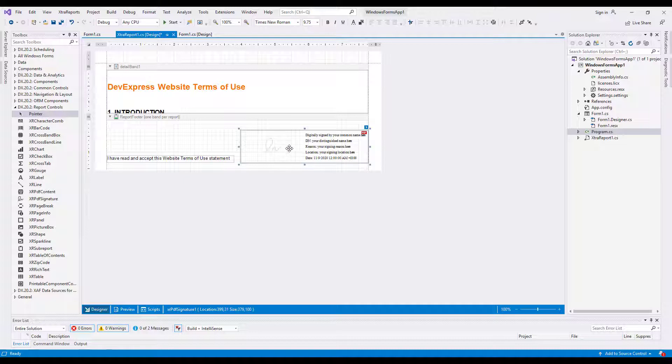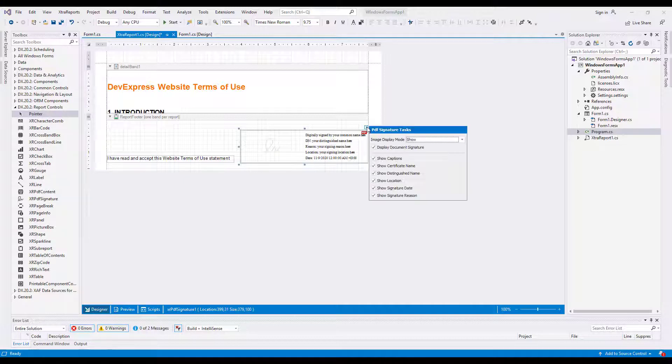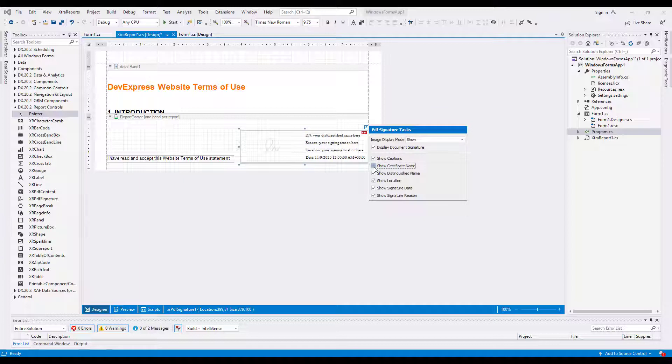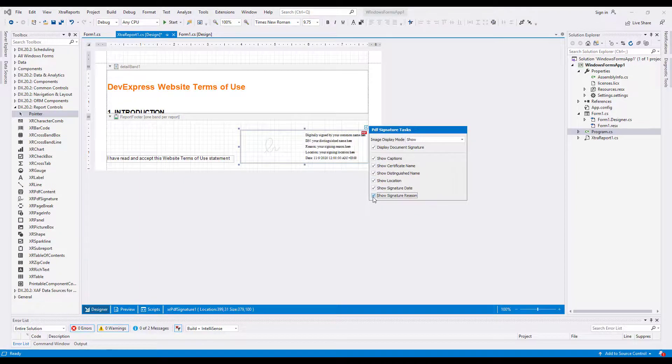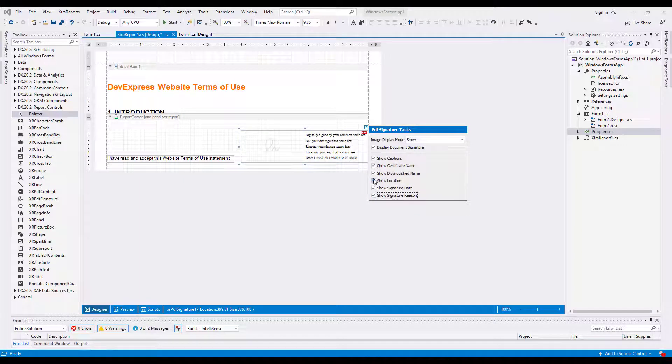Once a signature is added here, these placeholder values are replaced with actual values. Also, you can hide any of these fields. Expand the Control Smart Tag and uncheck the field you want to hide. Uncheck the Show Captions property to hide field captions.